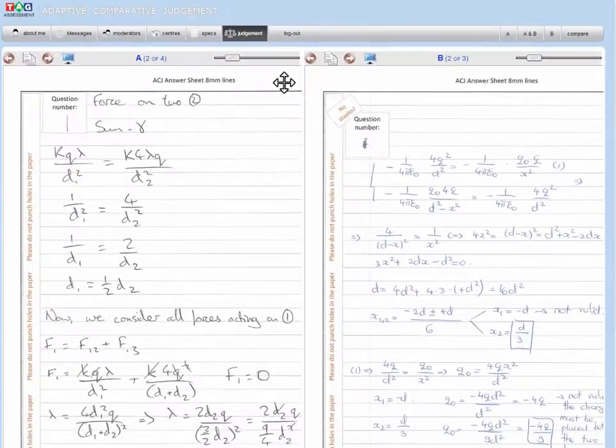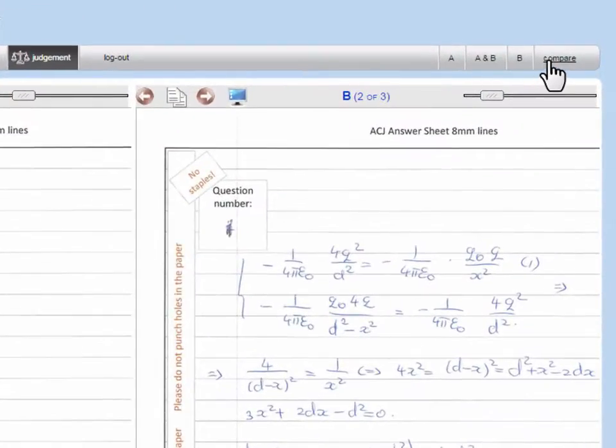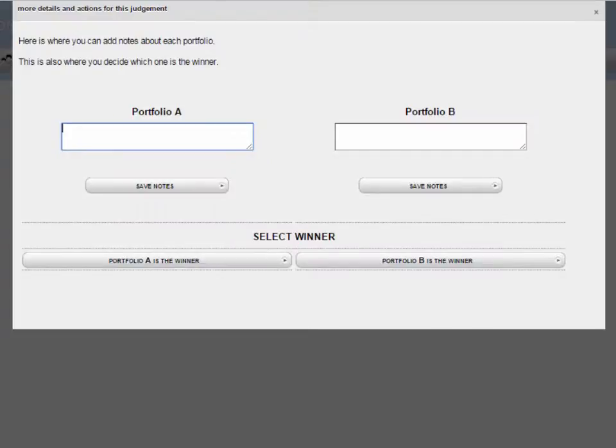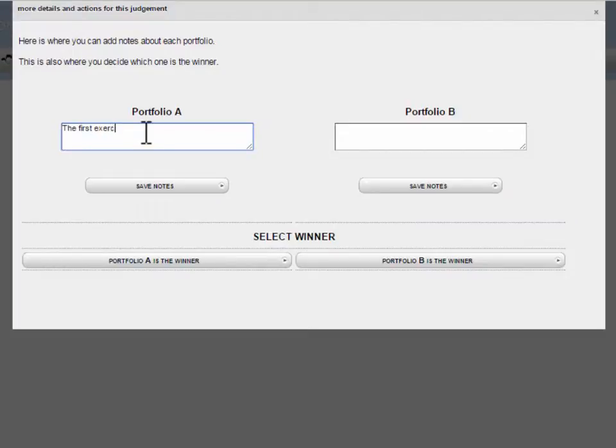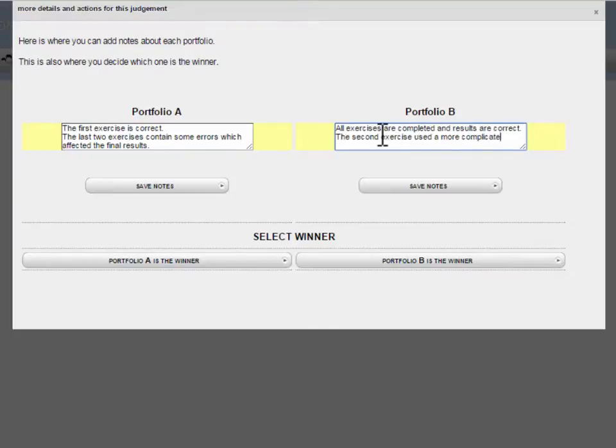Once you have read both submissions and have decided which you think is more effective, click Compare. The page that then appears allows you to choose a winner, but before doing that, provide feedback on each submission if you have been asked to do so. Appropriate feedback guidelines will be made available to you by the course team. For example, you may be asked to provide one positive and one constructive comment for both Portfolio A and Portfolio B.